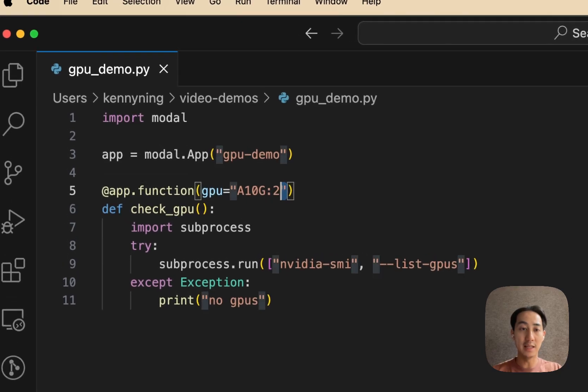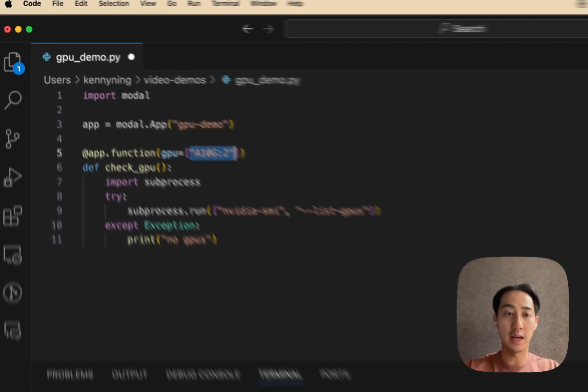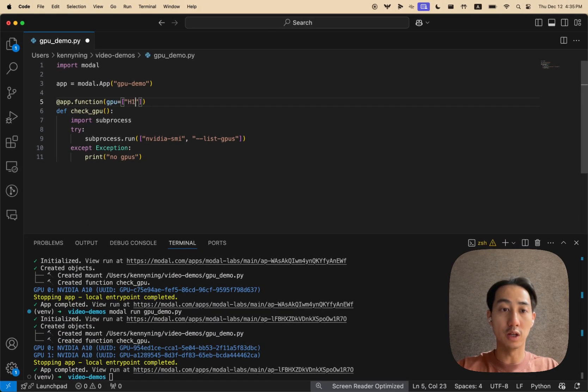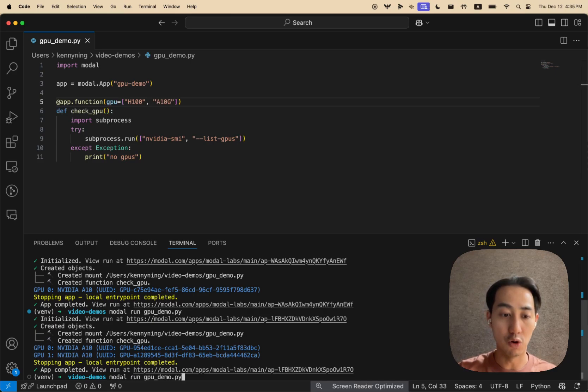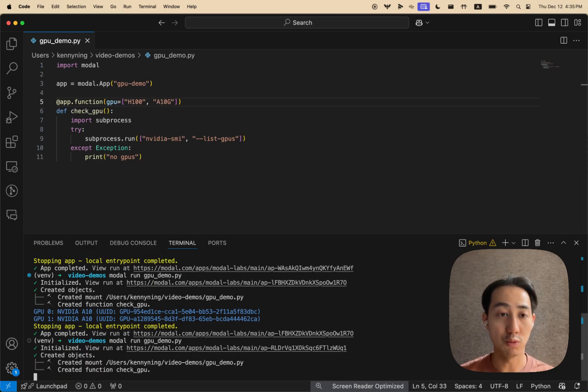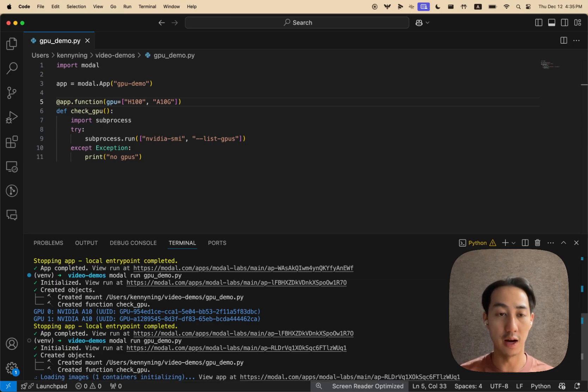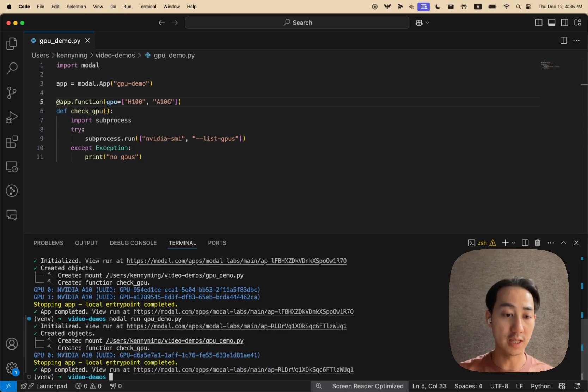And you can also pass a list of your preferred GPUs. So let's say, for instance, we want an H100, but if it's not available, we'll accept the A10G as well. And modal, behind the scenes, will do its best to match you in the order of your GPU preference. So in this case, we didn't get an H100.